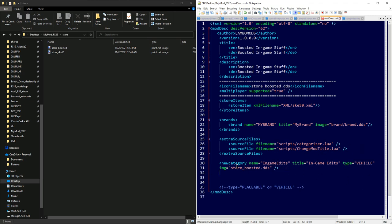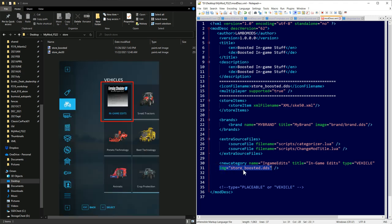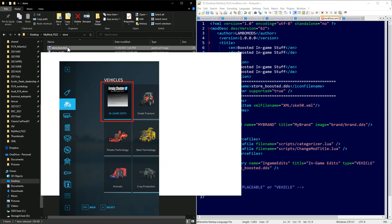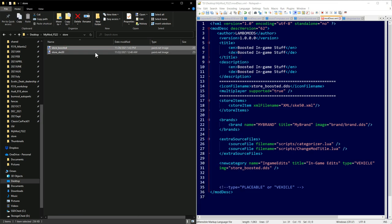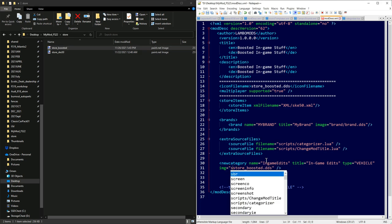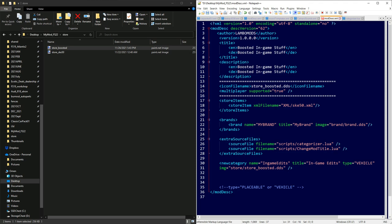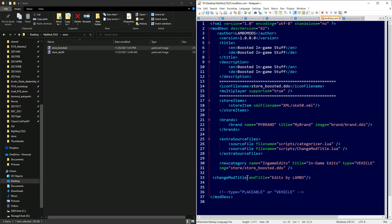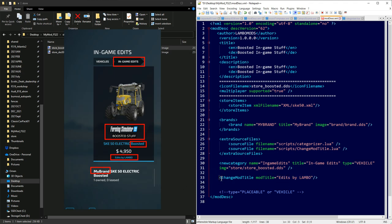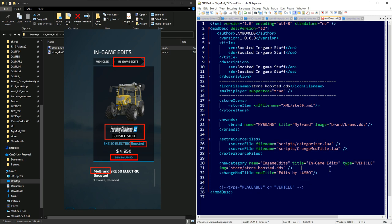One thing that will throw an error is the store boosted DDS path — it creates the new category and uses that image as its category icon. Make sure the path includes 'store/' before the filename since I have it inside my store folder. Add 'store/' then a forward slash and now that path should be correct. The mod title changer script simply adds a label like 'Edits by Lambo' to your mods — something simple but fun. Now you know how to use those Lua scripts.